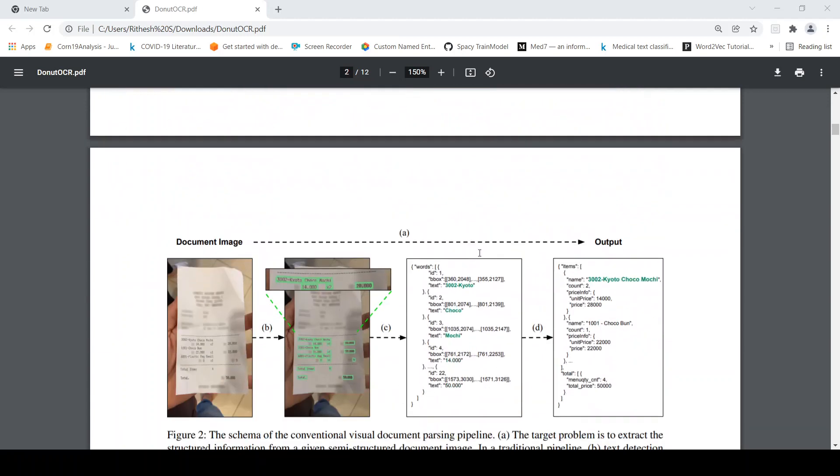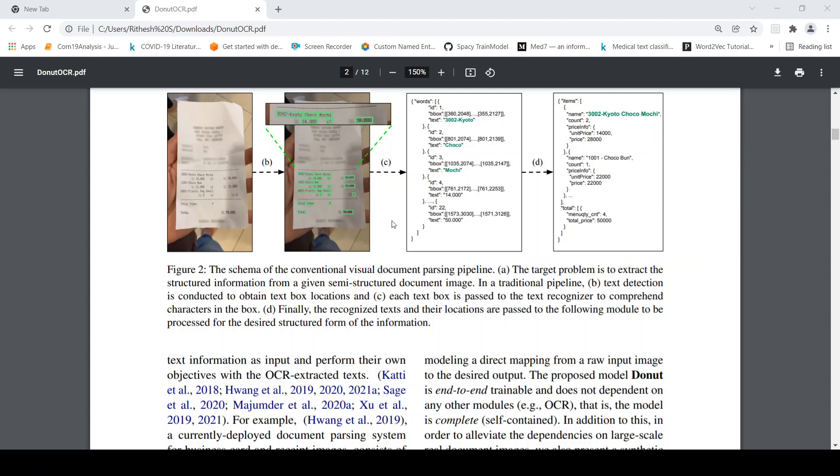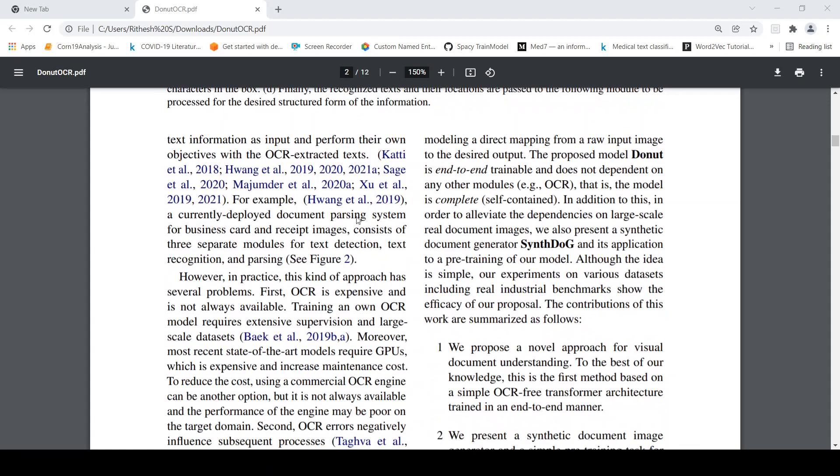So now let us go into what is the conventional process. The conventional process as I explained before, you have an image from which text is detected. Then from the text boxes you do text extraction and you basically get your final output. So this is your traditional pipeline which consists of text detection to obtain text box locations. Each text box is passed to text recognizer to comprehend the character in the box. Finally the recognized text and layer locations are passed to the downstream modules for further processing.